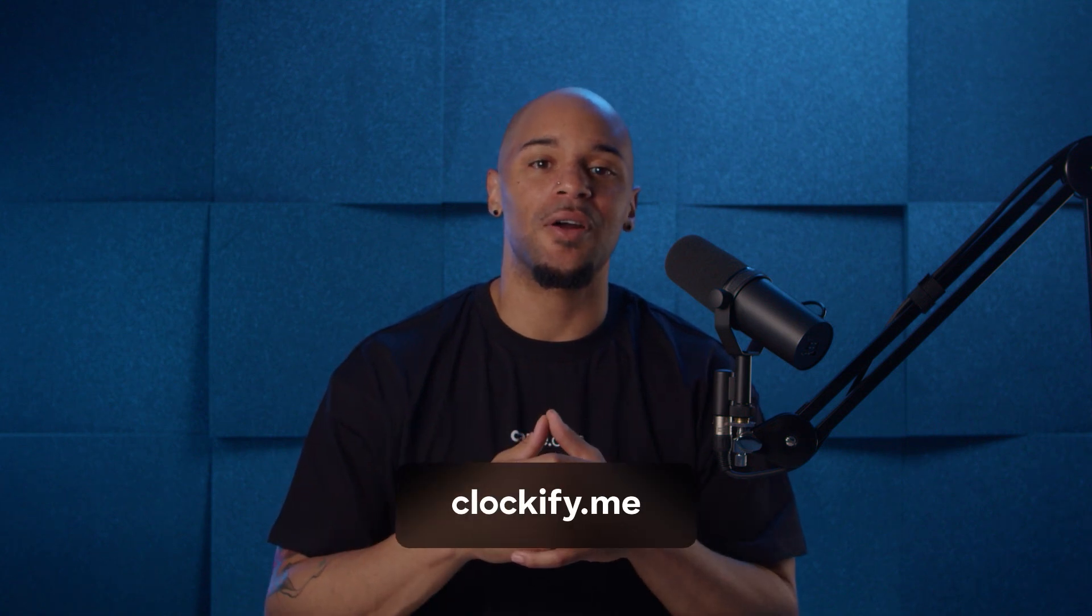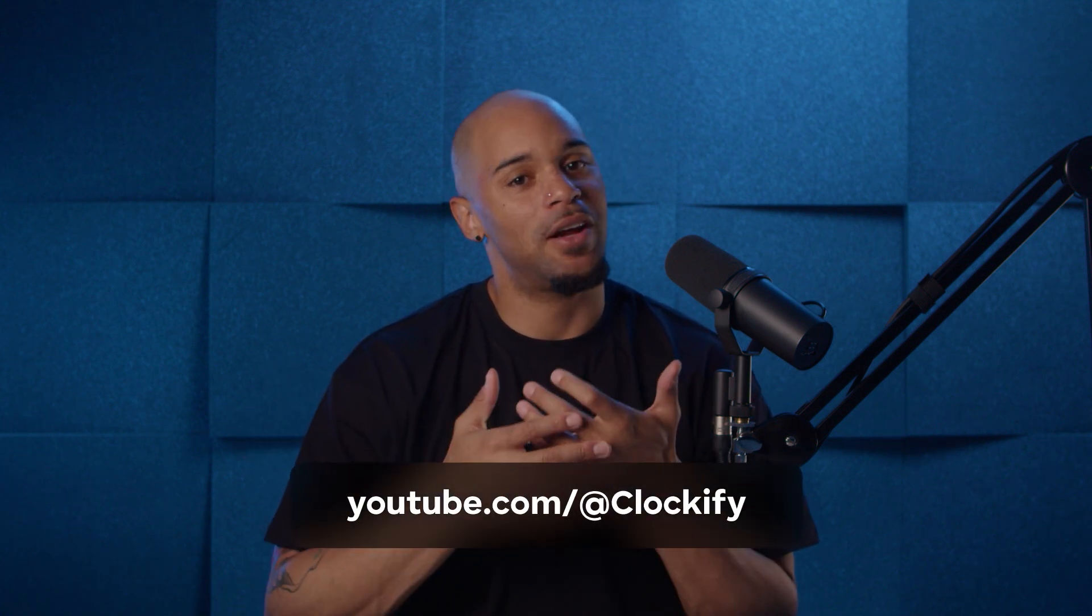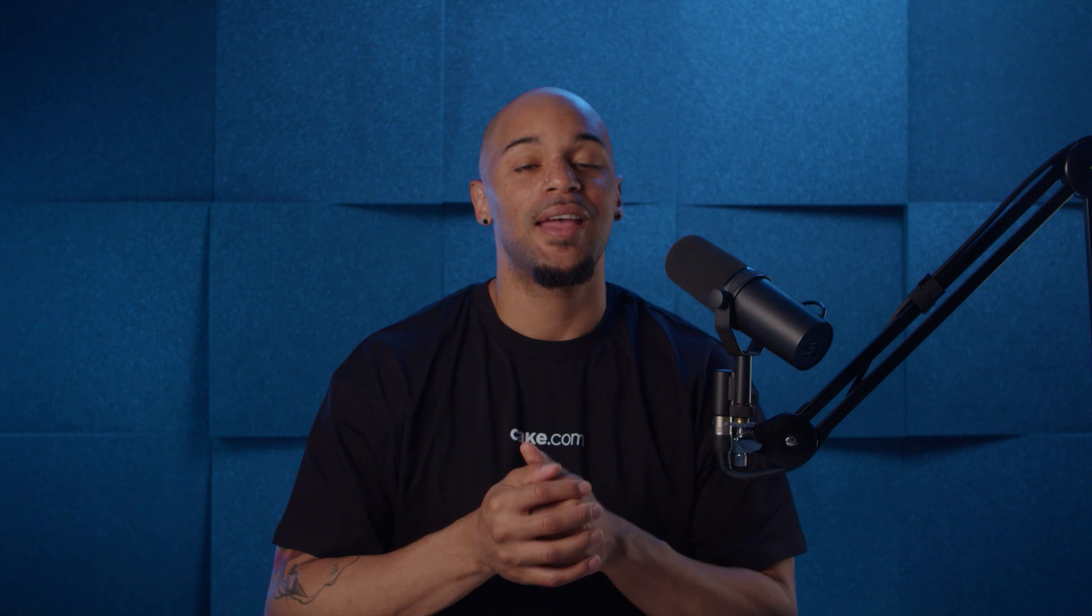And that's everything you need to know about managing time off in Clockify. To learn more, check out our other tutorials on our website, or check us out on YouTube. Anyways, thanks again for watching, and we'll see you next time.